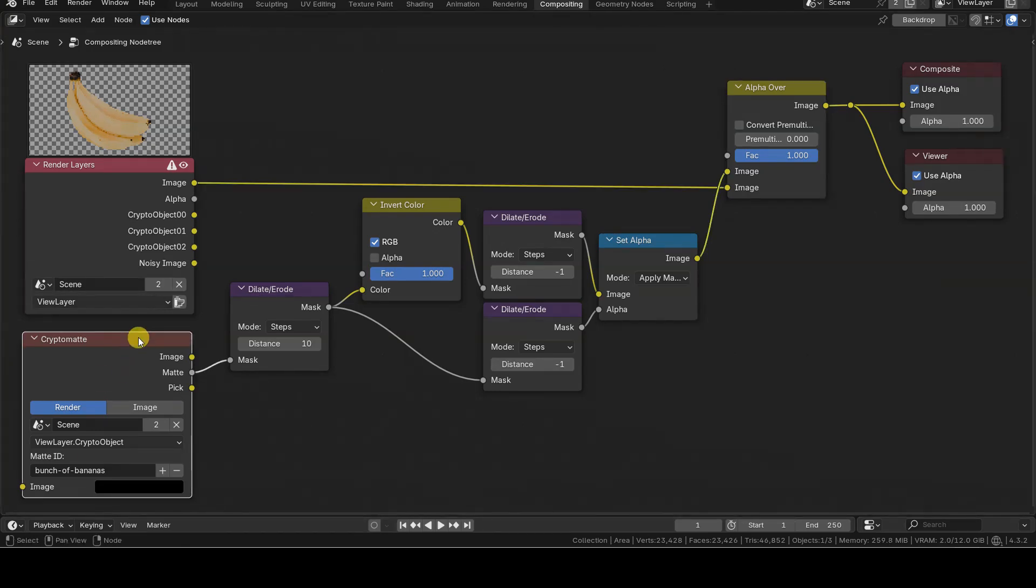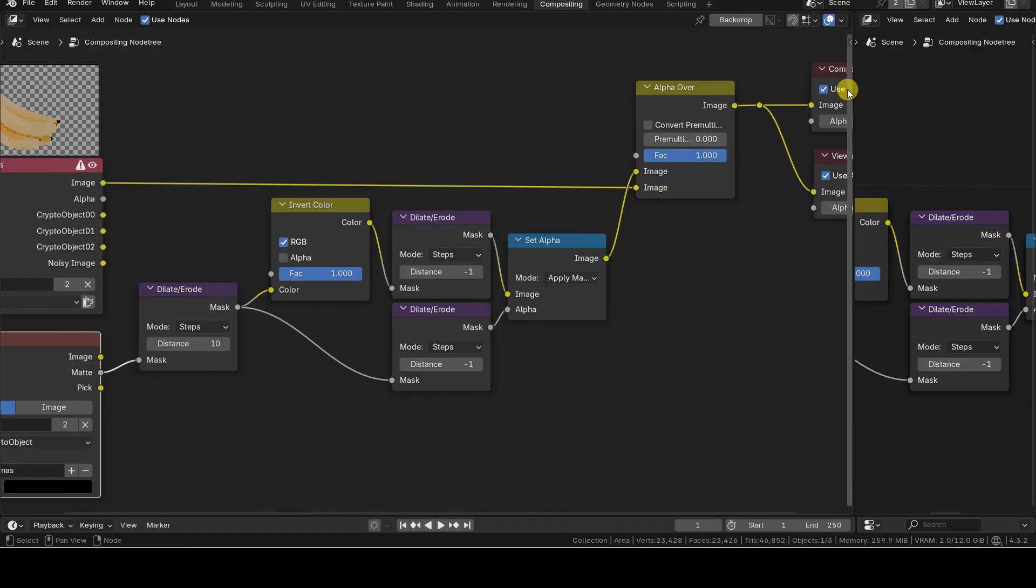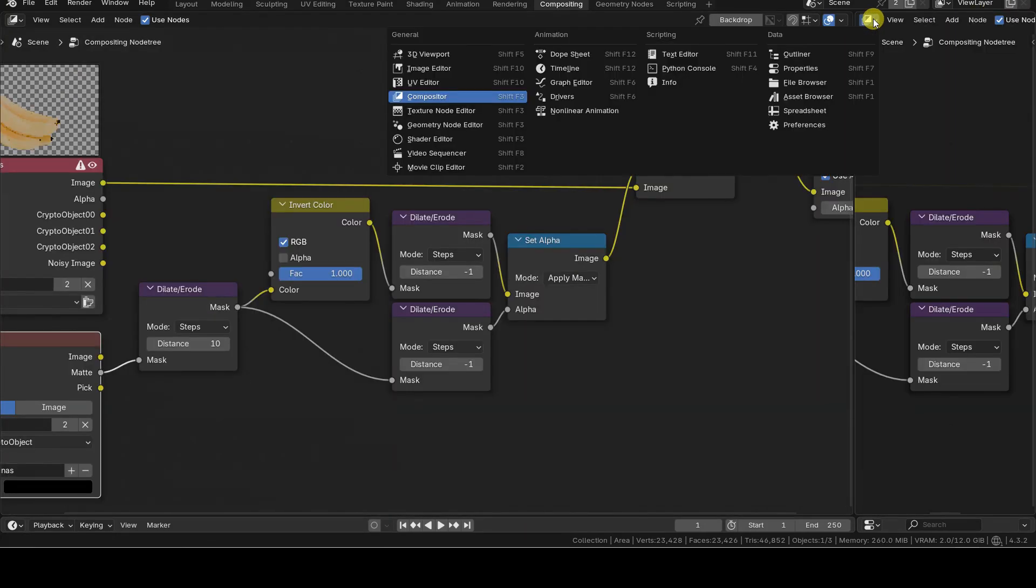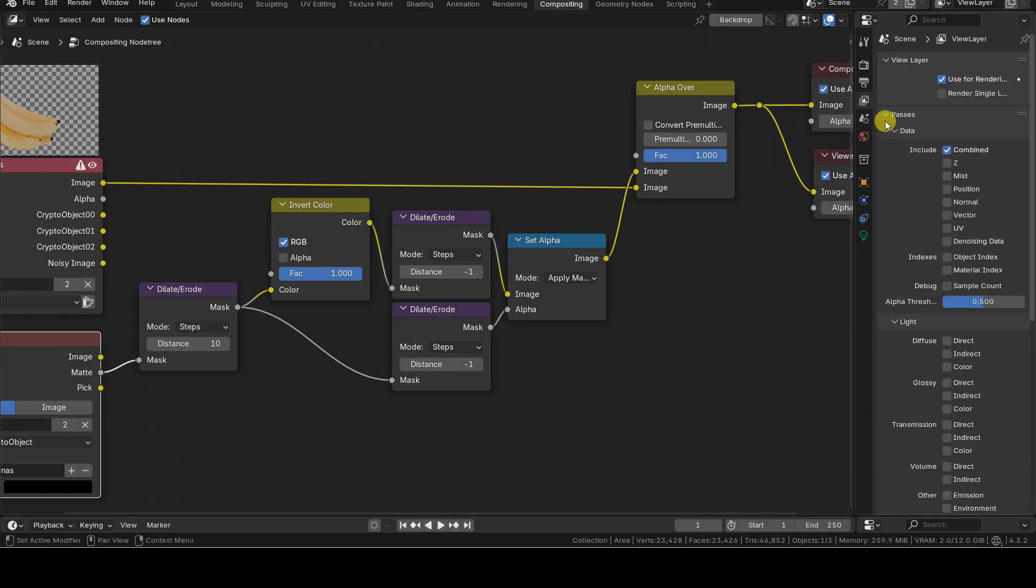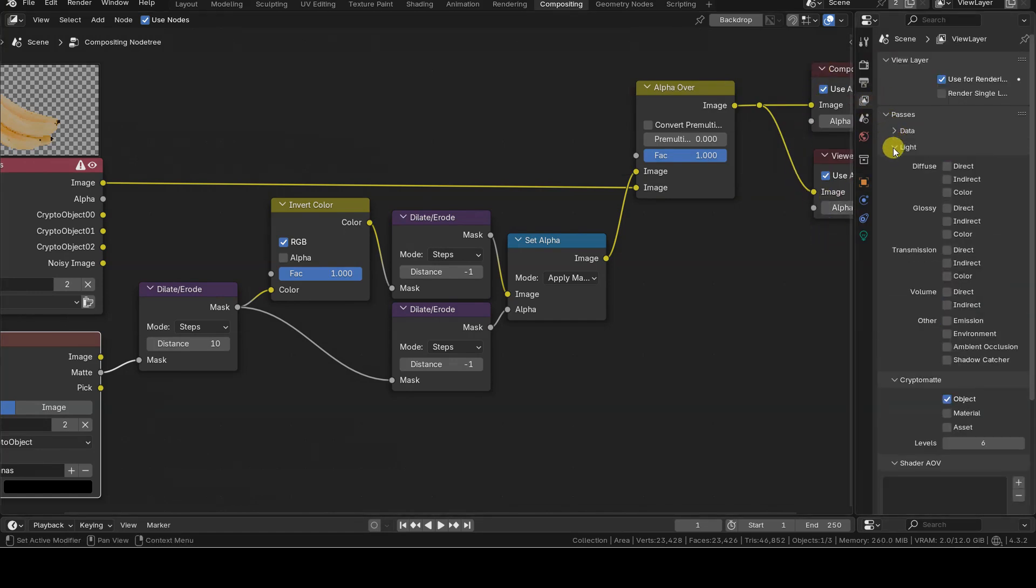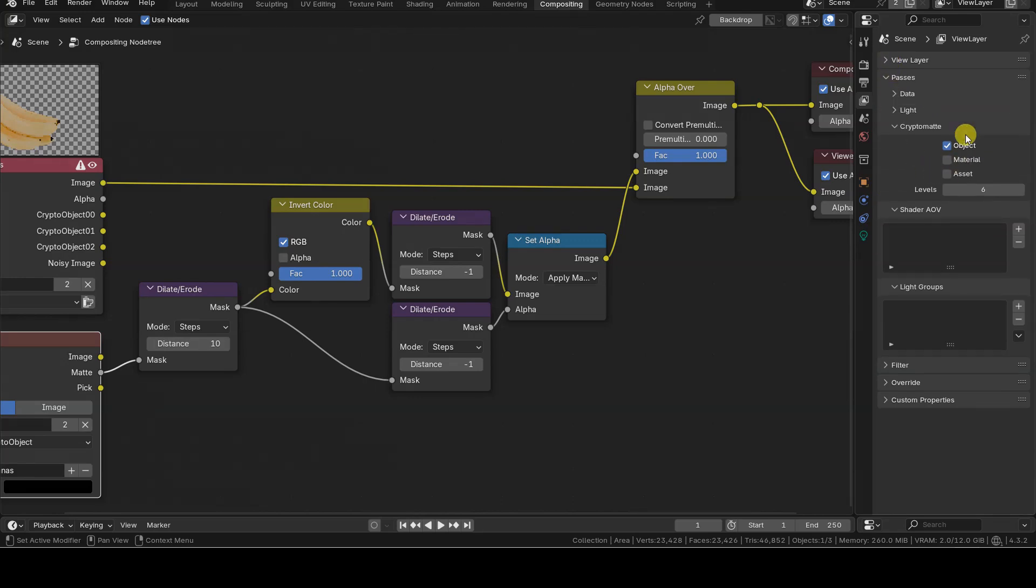As you can see, the setup includes a CryptoMatte node. So, before starting the rendering, you need to enable the CryptoMatte object render pass in the View Layer tab of the Properties Editor. This will allow you to use this information in compositing.